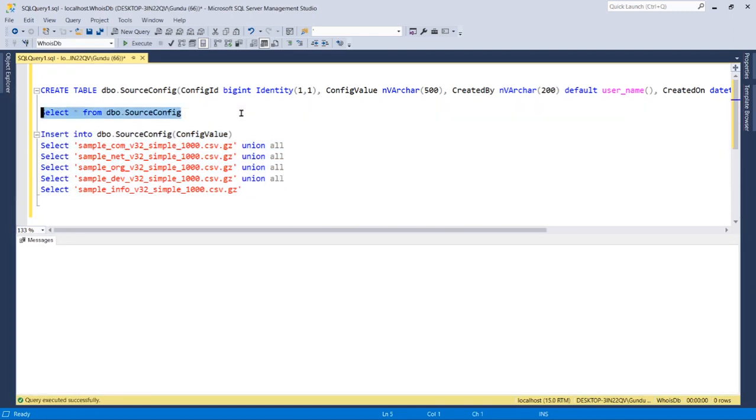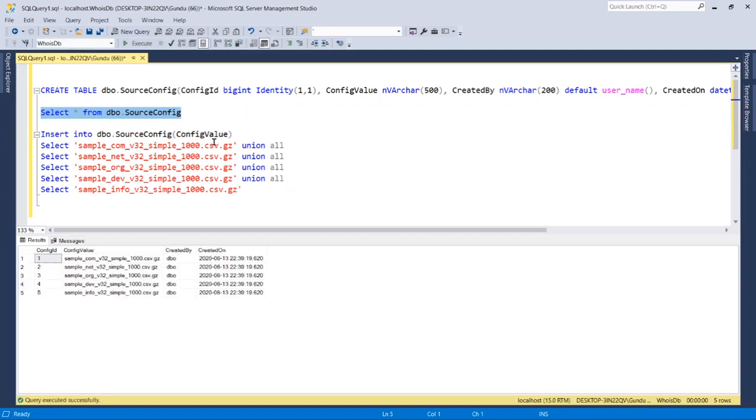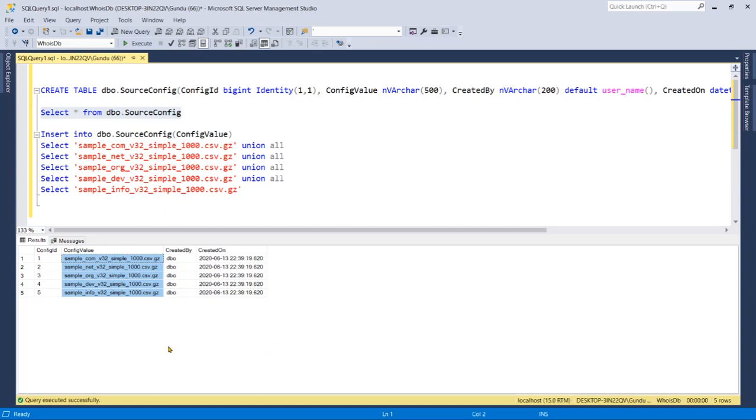Now let's have a look in the table. We have configured five files to implement in this SSIS project initially. Later as we include more configuration in this table, it will be included in the SSIS package automation execution.